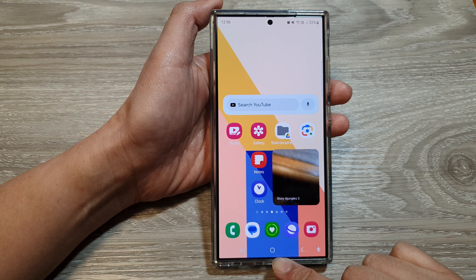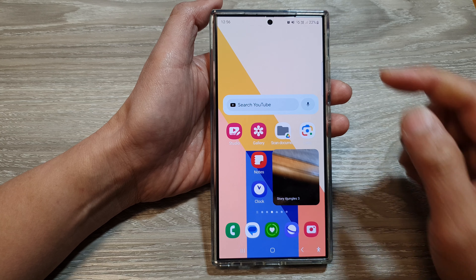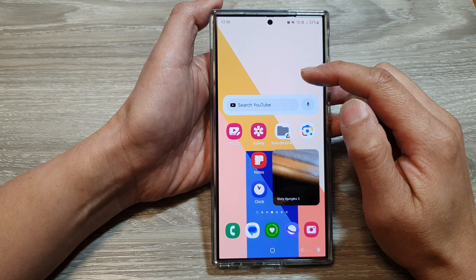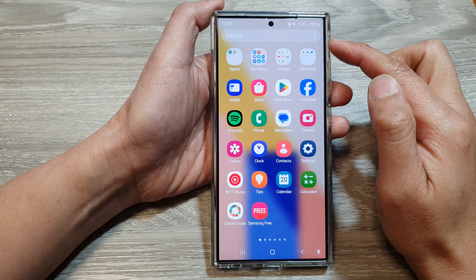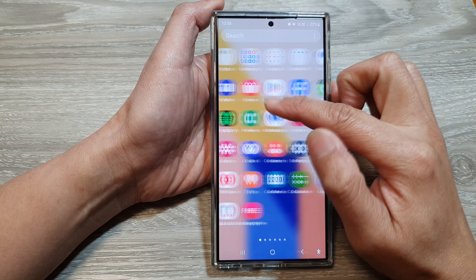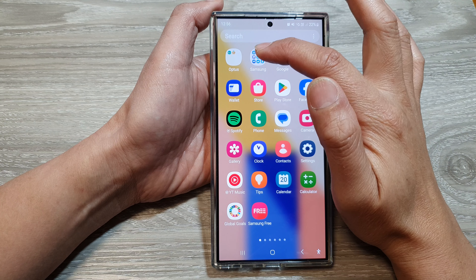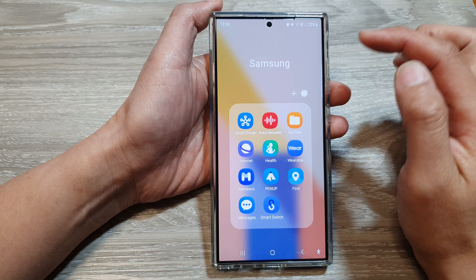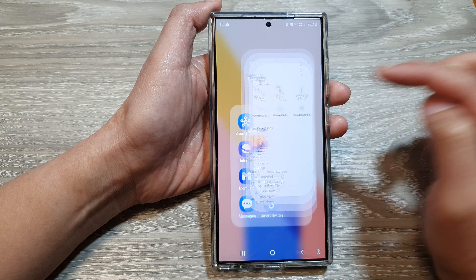First, tap on the home button to go back to the home screen. On the home screen, swipe up to go into the app screen. And in here, tap on the Samsung folder. Next, open My Files.